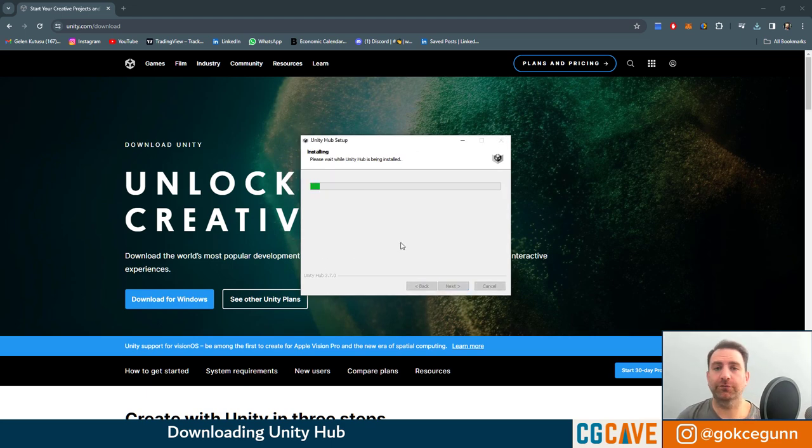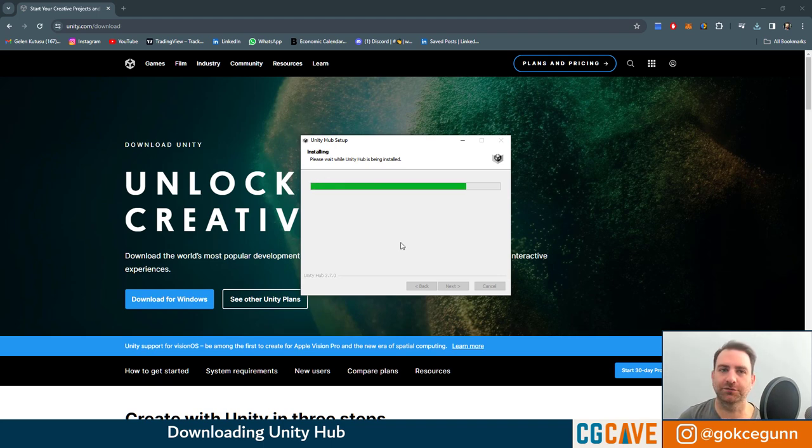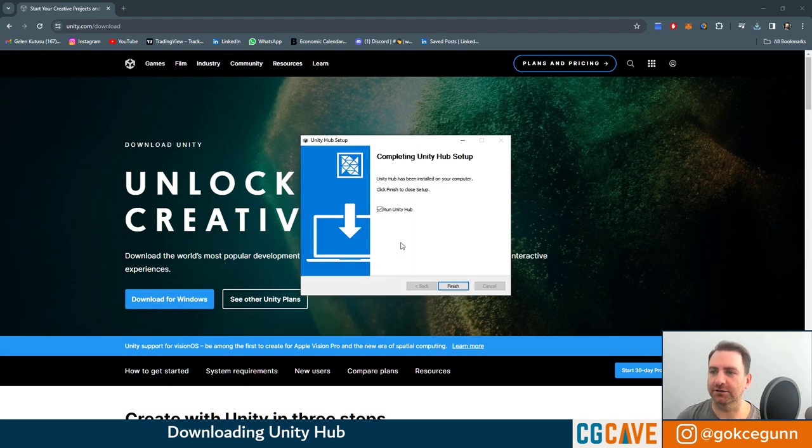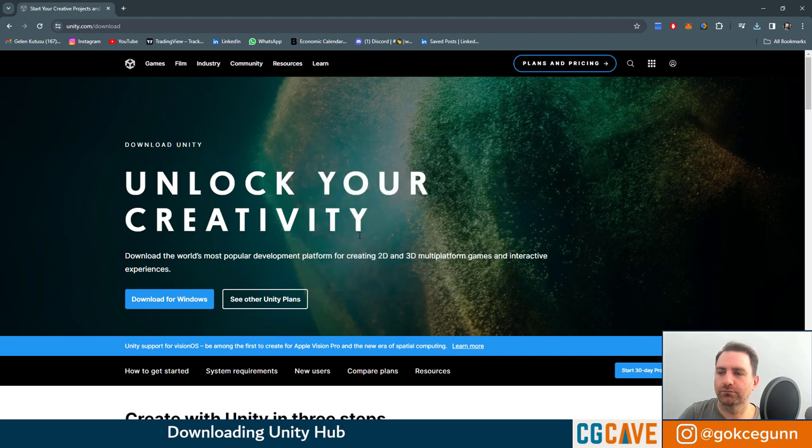The first software we're installing is not Unity itself. This is Unity Hub. This is a small software where we can manage our versions and projects that we're creating with Unity. You can just click on Run Unity Hub and hit finish here.